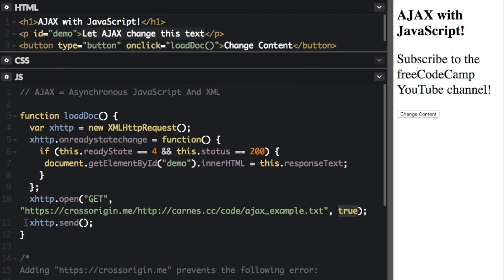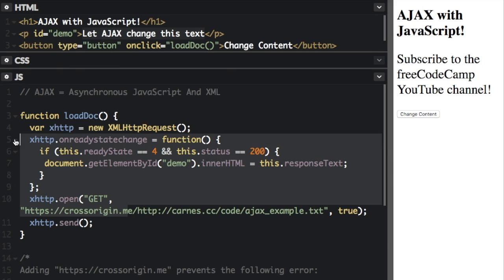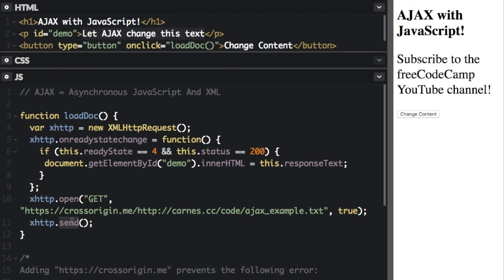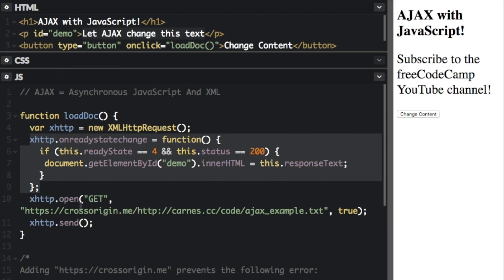Now this last thing right here, the xhttp.send function is where we actually send the request to the server. So this just means do everything we set up to do with these previous things with the xhttp object. And then after the request changes the ready state, it will call this function.